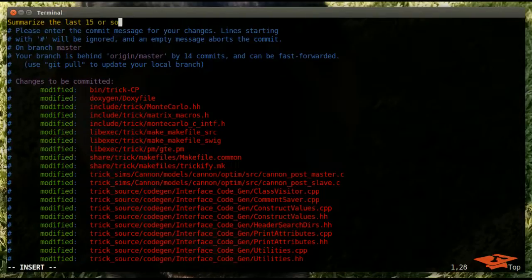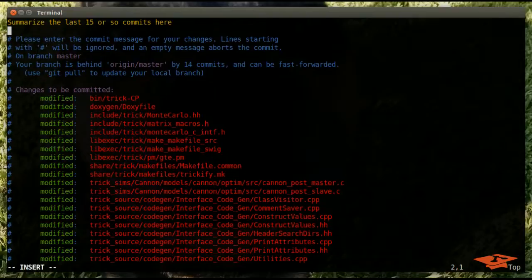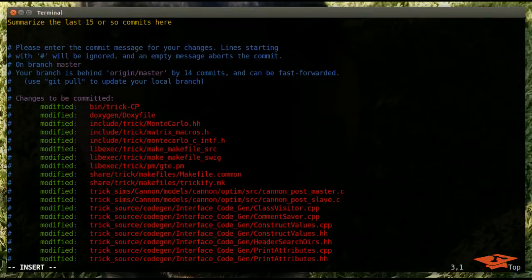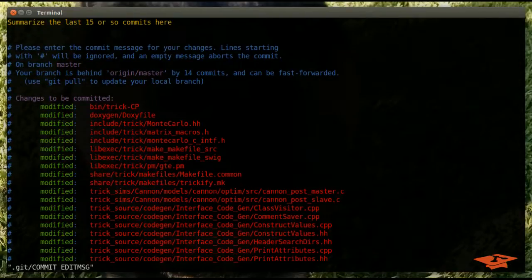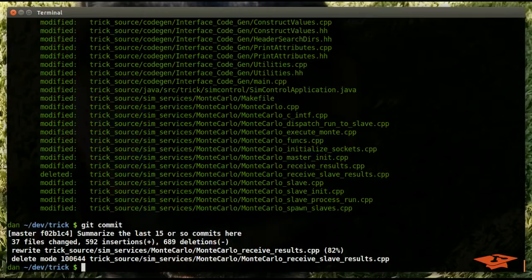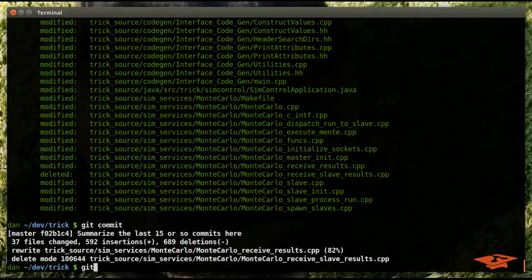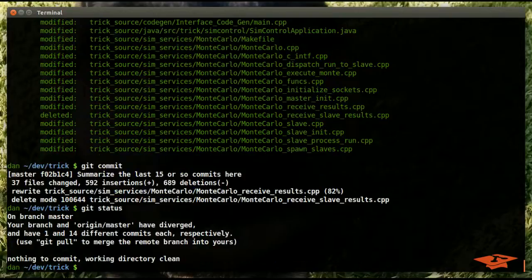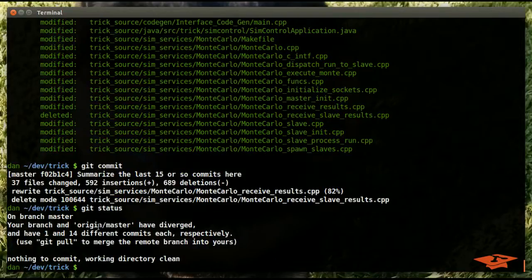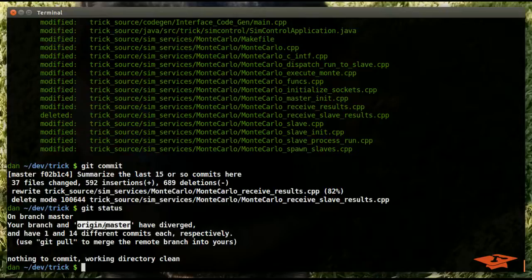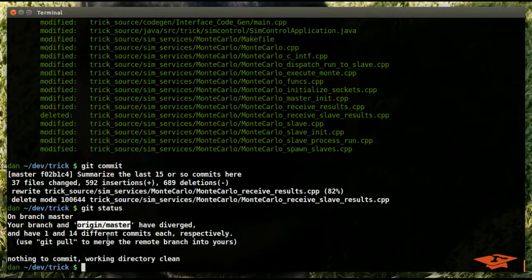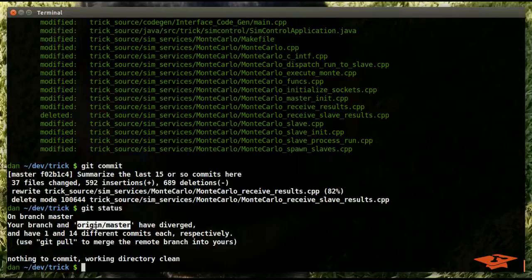So now if you wanted to, you could git commit and summarize the last 15 or so commits here. So obviously it's a terrible commit message, but I'm just showing what you would do. And now our git status on our local master branch, it says we've diverged. Yeah, so I guessed about 15, that's 1 and 14 commits, different commits each respectively.